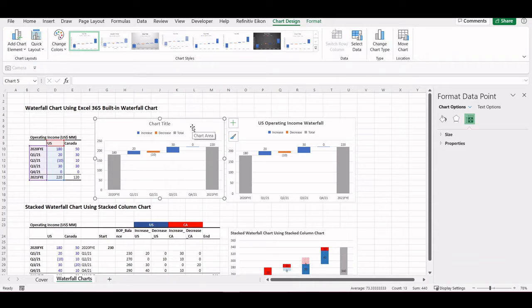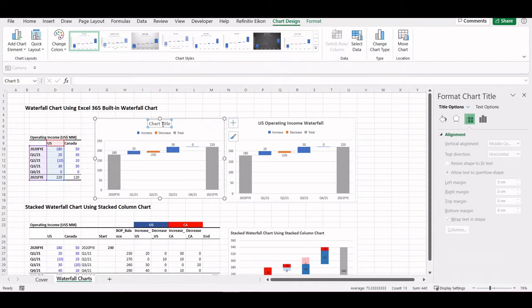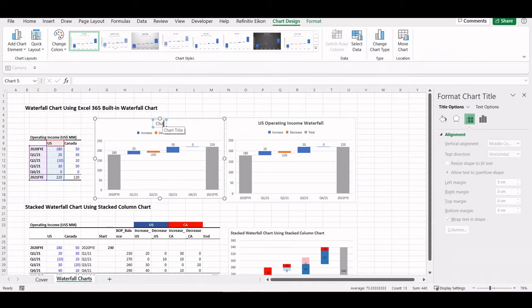So we have the waterfall chart, and we can also edit the title and put it as 'US Operating Income Waterfall Chart.'